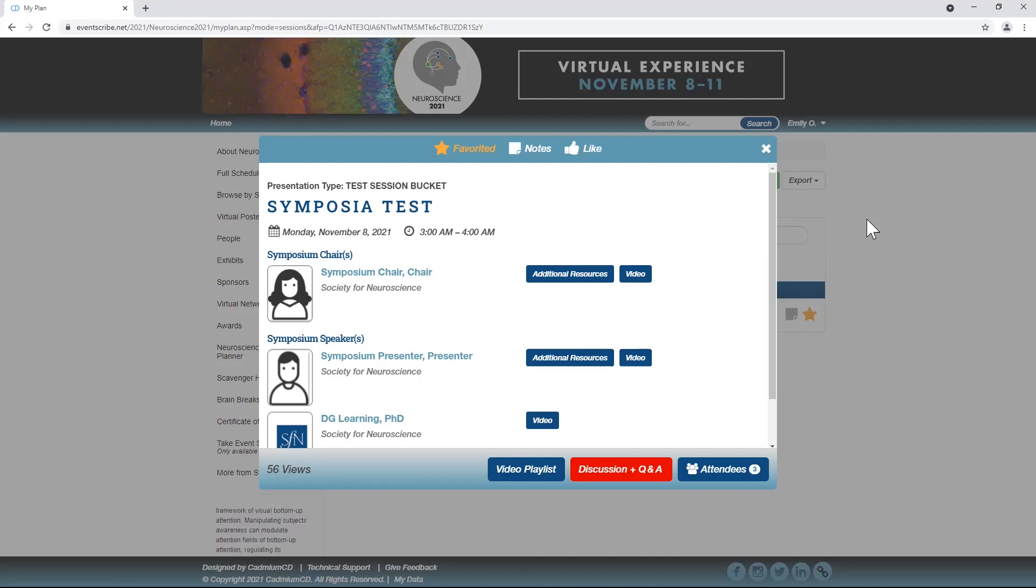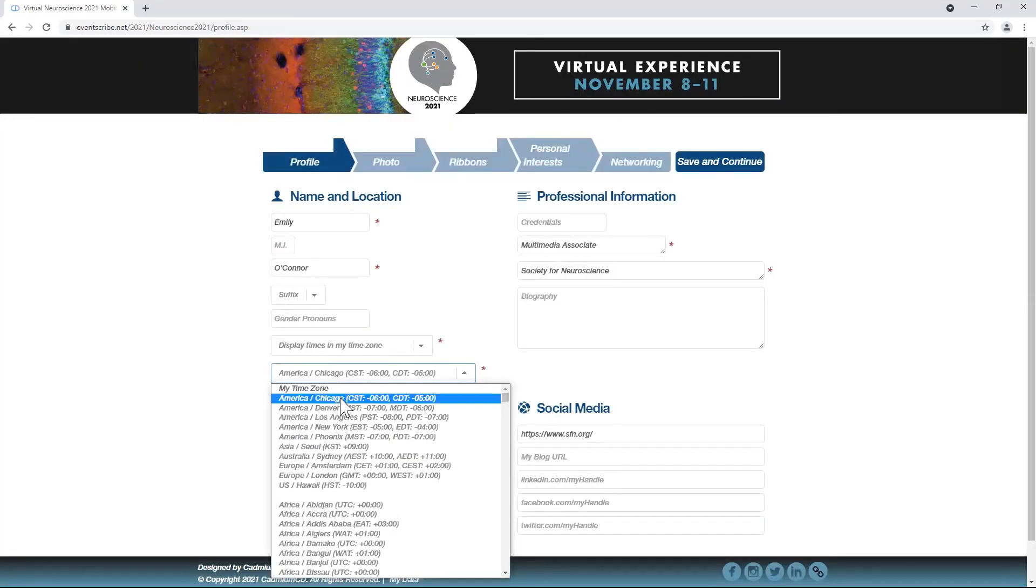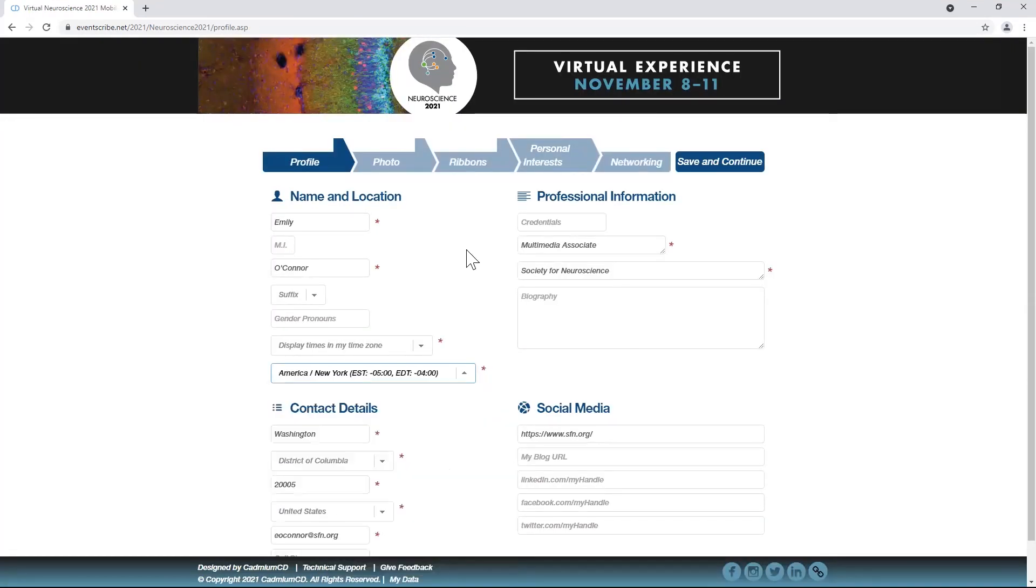Although session times are listed as central standard time, you can adjust the virtual event to your local time zone once you log in. Don't forget, Daylight Savings is November 7th.